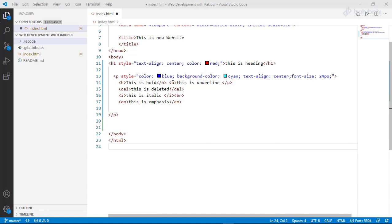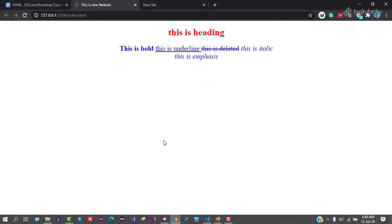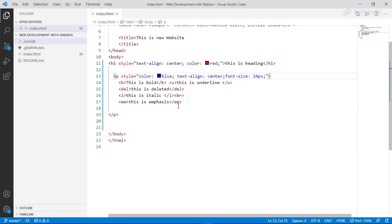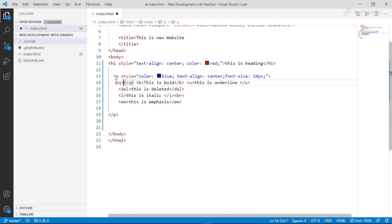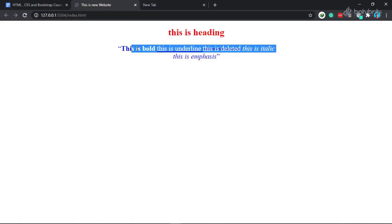First of all, we will change the background color. We will save the file and show the background color, the text, and the quotation mark. What we use is the quotation mark — we will use Ctrl-Alt to run and display it.